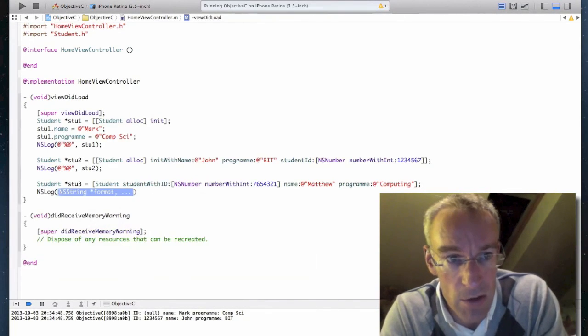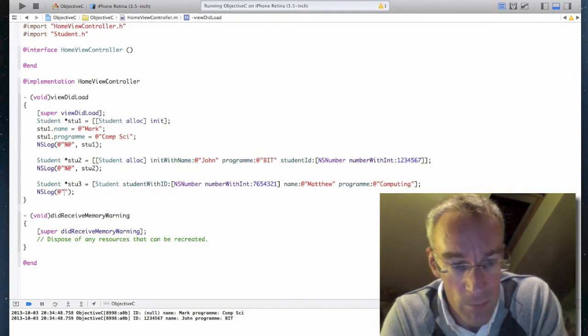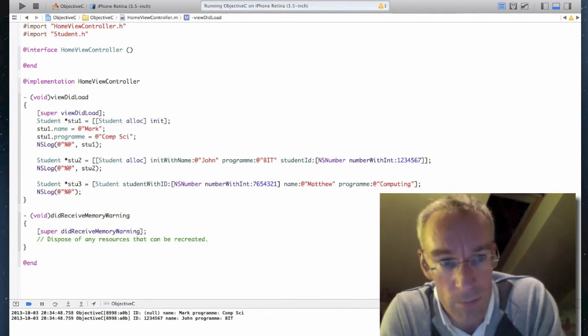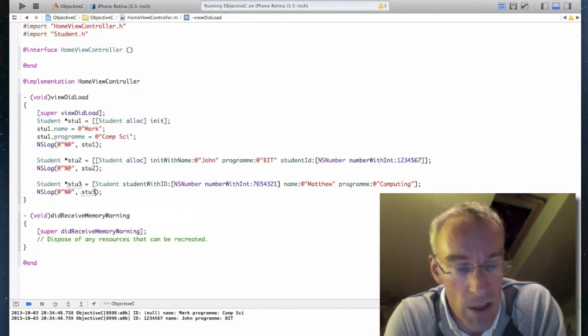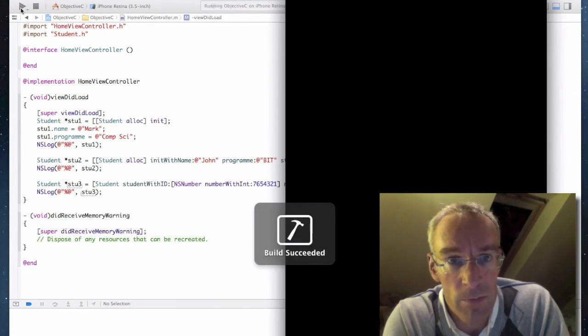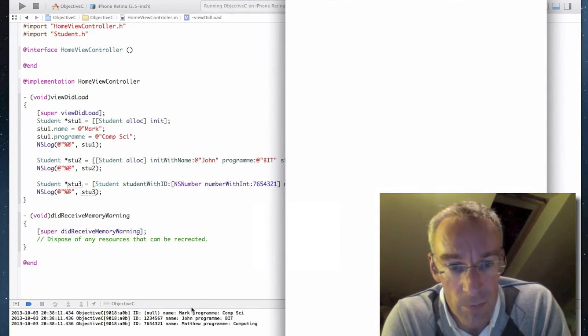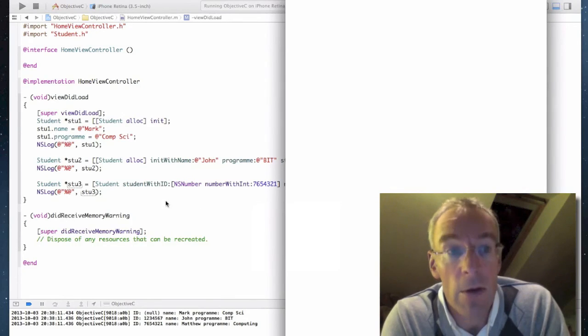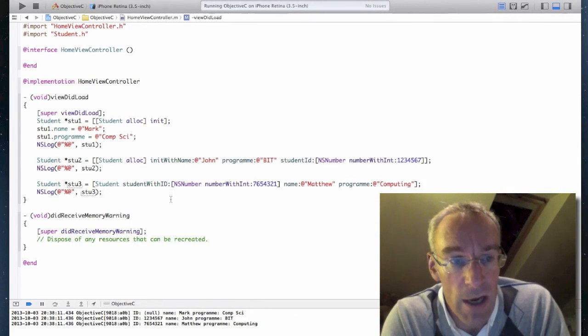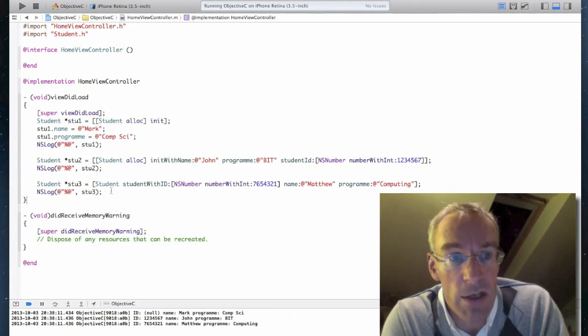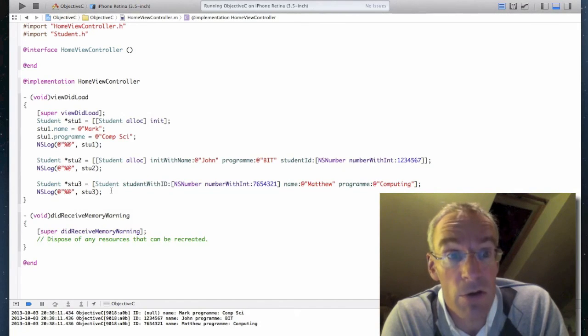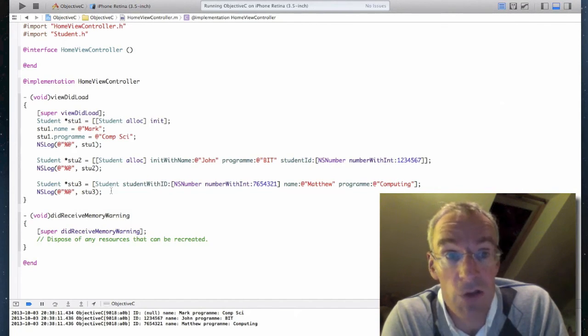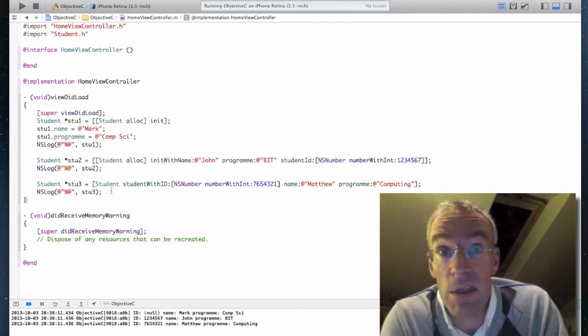NS log. Stu3. And that should now print out the third student. There they are. So ID was the bar. Name. And program. So I've now showed you how to call methods with the square brackets, how to create a class, how to create getters and setters, including read only ones, and how to create custom initializers. And how to create class methods. So we've covered quite a bit in this example.